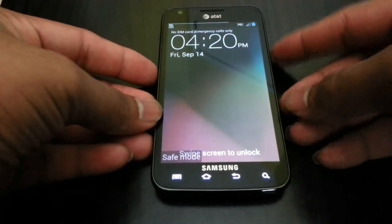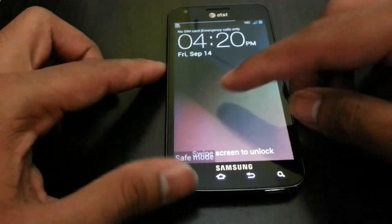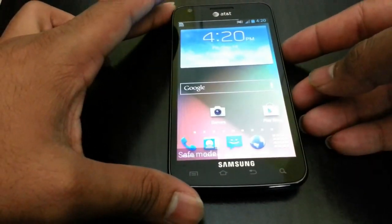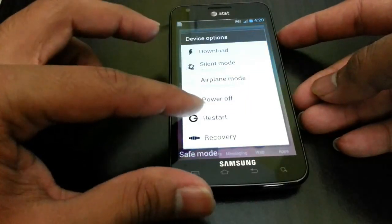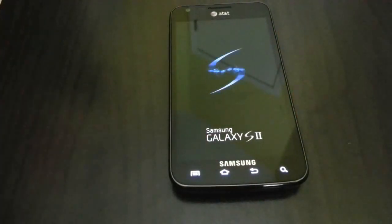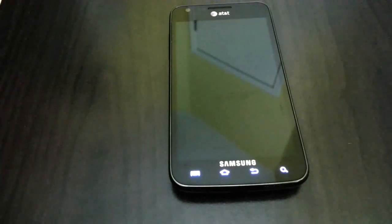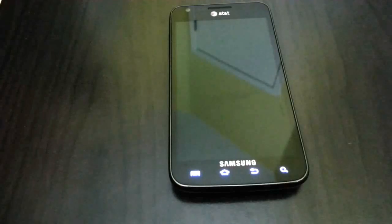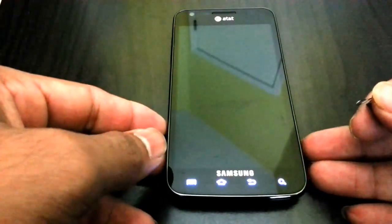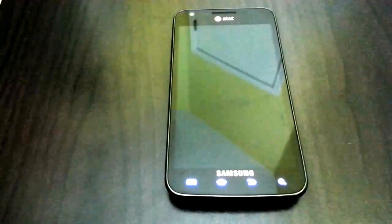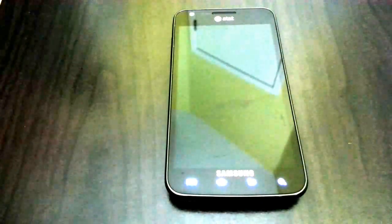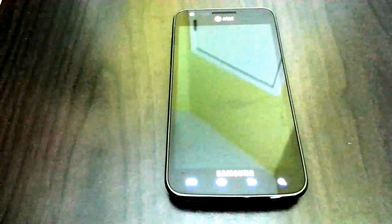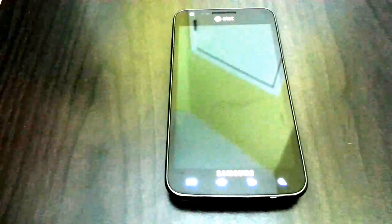I'm going to go ahead and go into ClockworkMod Recovery by pressing that. If you don't have that option, if you don't have custom ROM, then you can go ahead and press volume up, volume down, and power button. Once the screen gets black you can let go the power button. On second screen you can let go the other two buttons and you will be into the ClockworkMod Recovery.